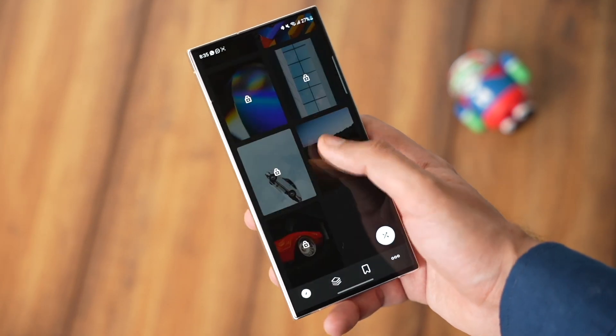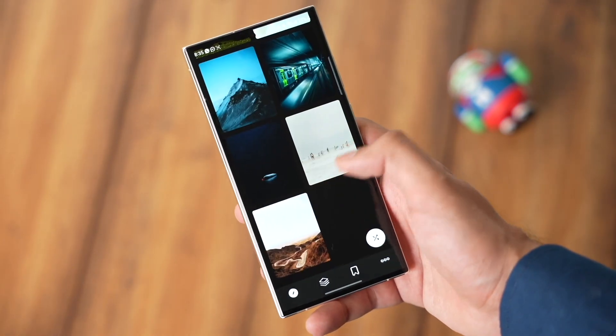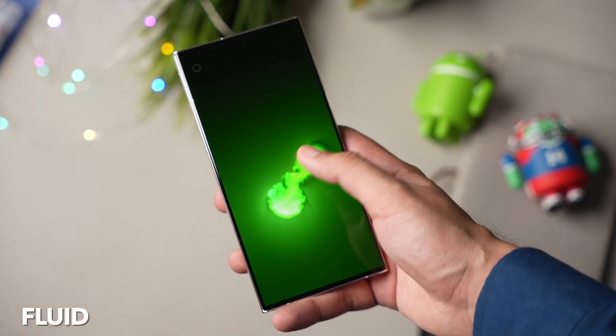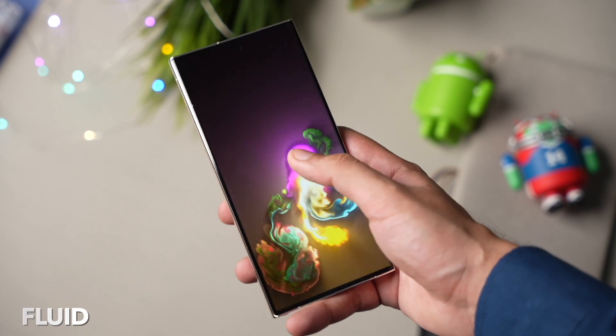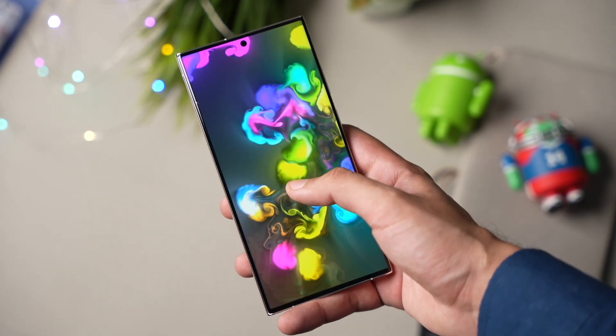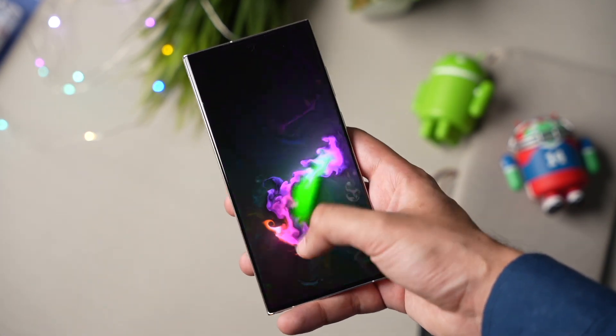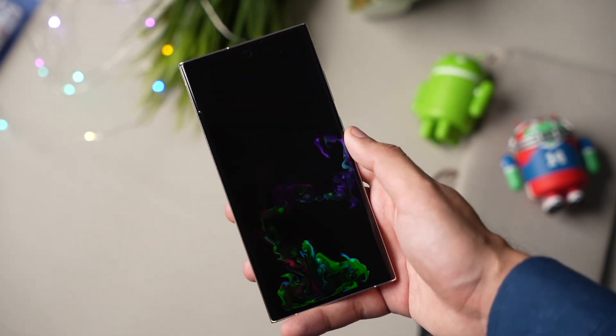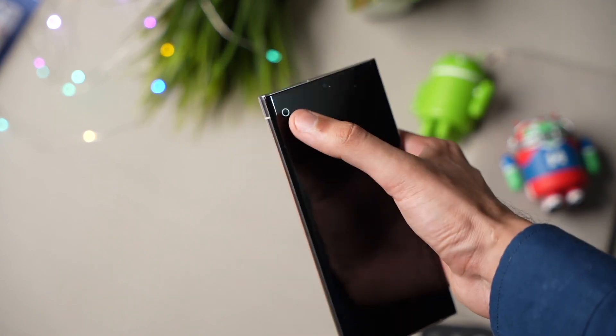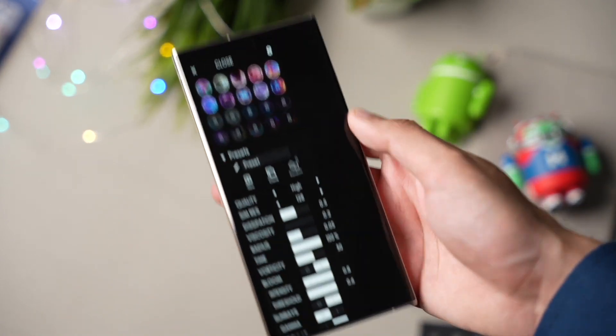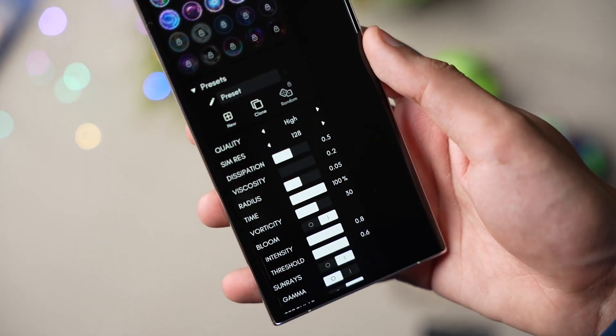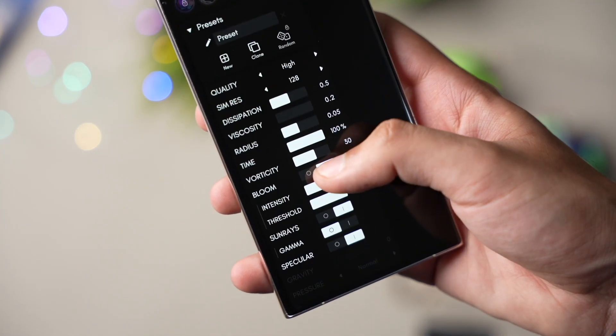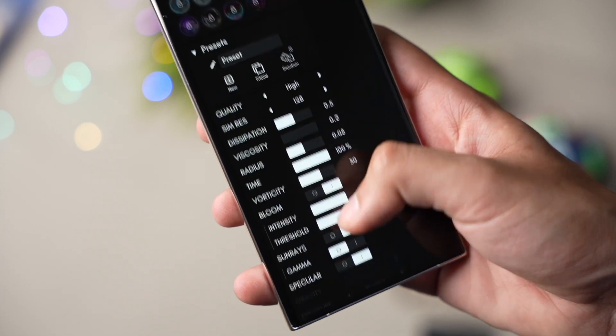Moving on to the fun apps, first one is Fluid. It's kind of a relaxing app slash game where it makes these super smooth fluid animations. You can use two fingers at the same time, plus we have a lot of different settings here that you can try out like quality, viscosity, and more.